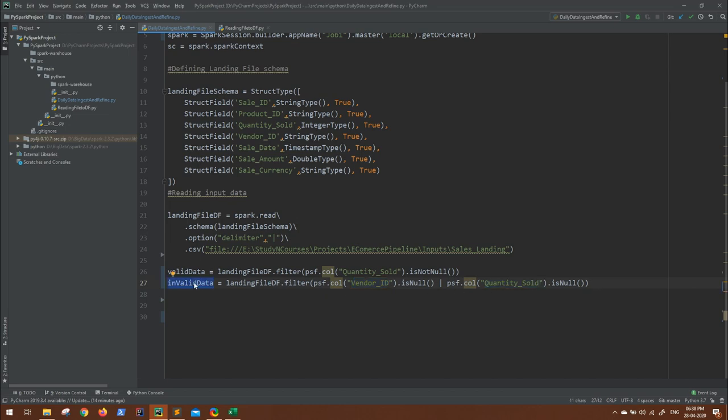Now let's say while generating the invalid data, you also want to know what was the reason: either vendor ID was missing or quantity sold was missing, because this will work in either of the cases. So we can add another column just to make sure in our output what was actually missing for that record.